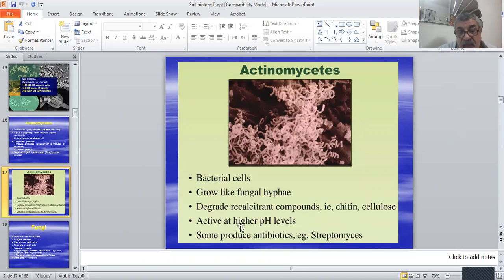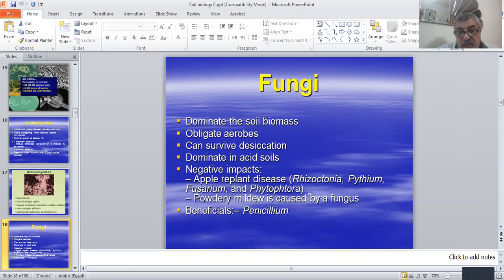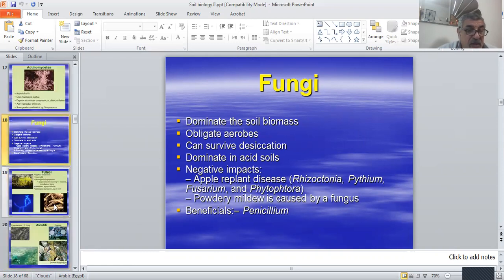Fungi degrade complex compounds like chitin and cellulose and are active at higher pH levels. Some produce antibiotics, such as Streptomyces. For fungi: they dominate soil biomass, are obligate aerobes, can survive desiccation, and dominate in acid soils. They can cause diseases in apple and other plants.